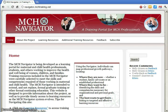Welcome to the MCH Navigator. This brief tutorial will help you get started using the website. But first, a little information about the MCH Navigator.